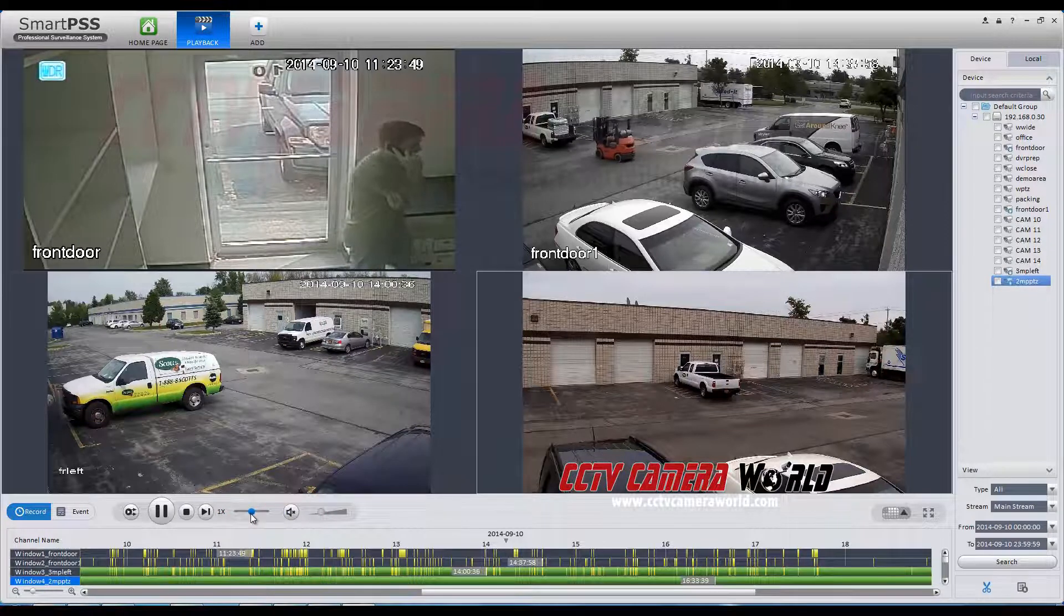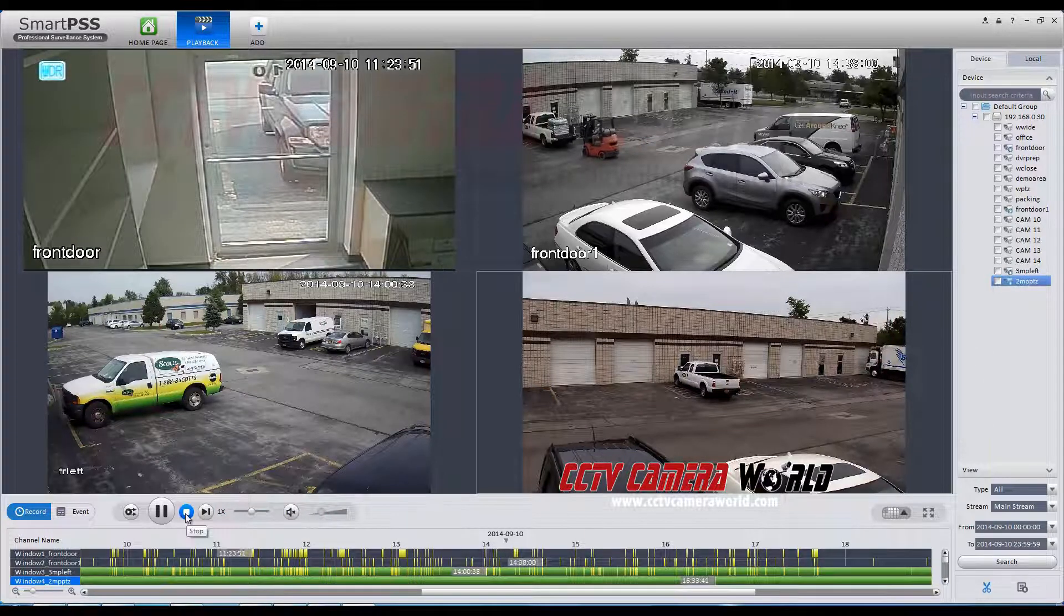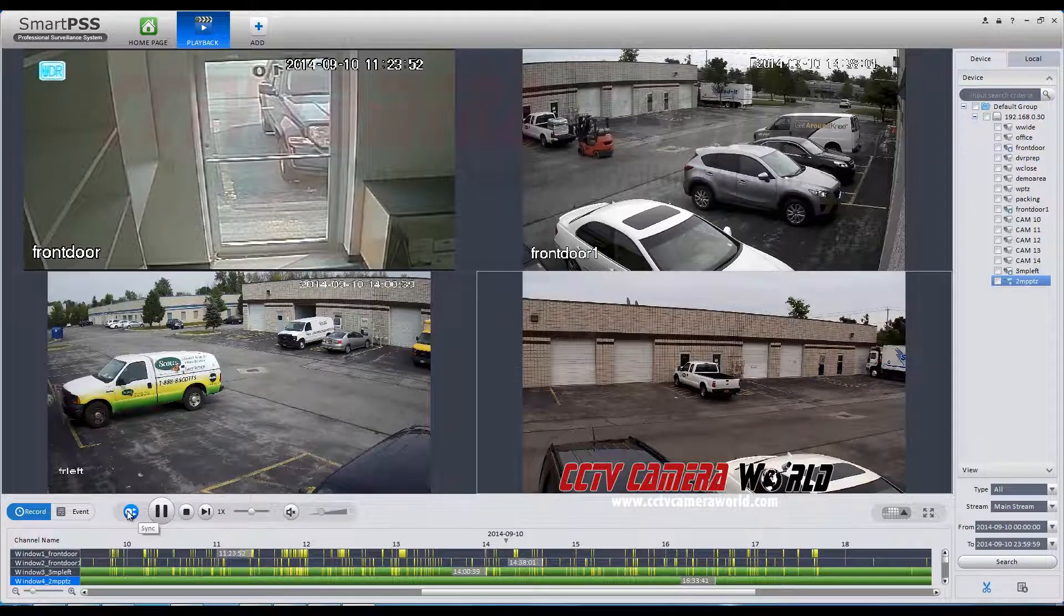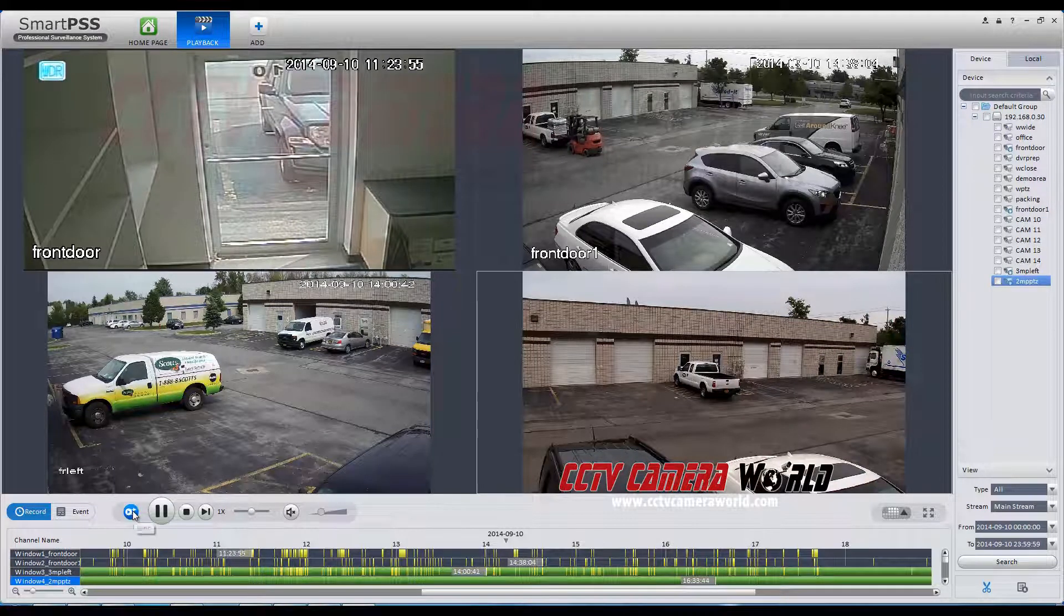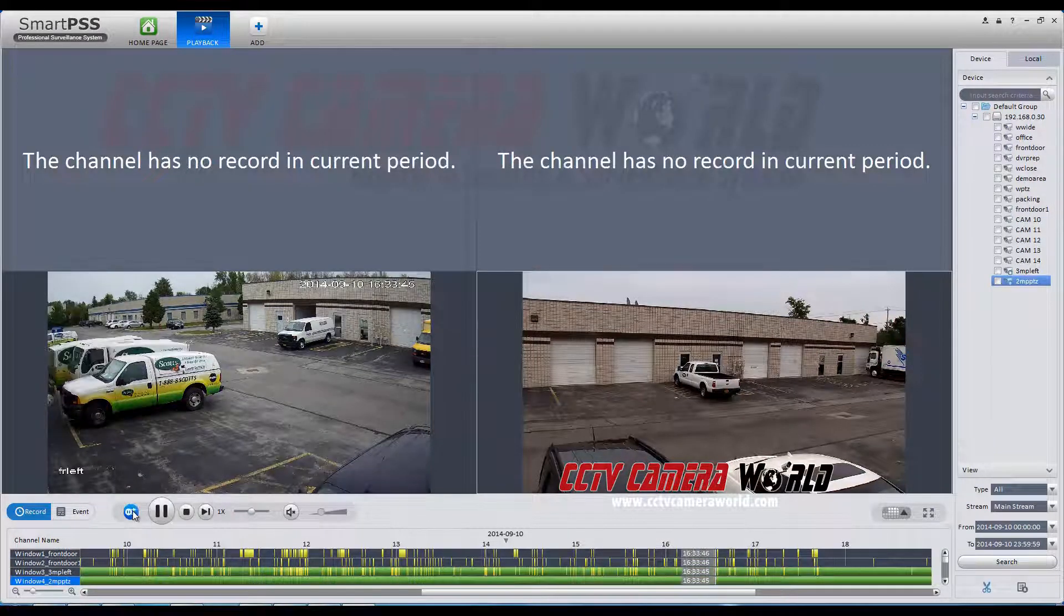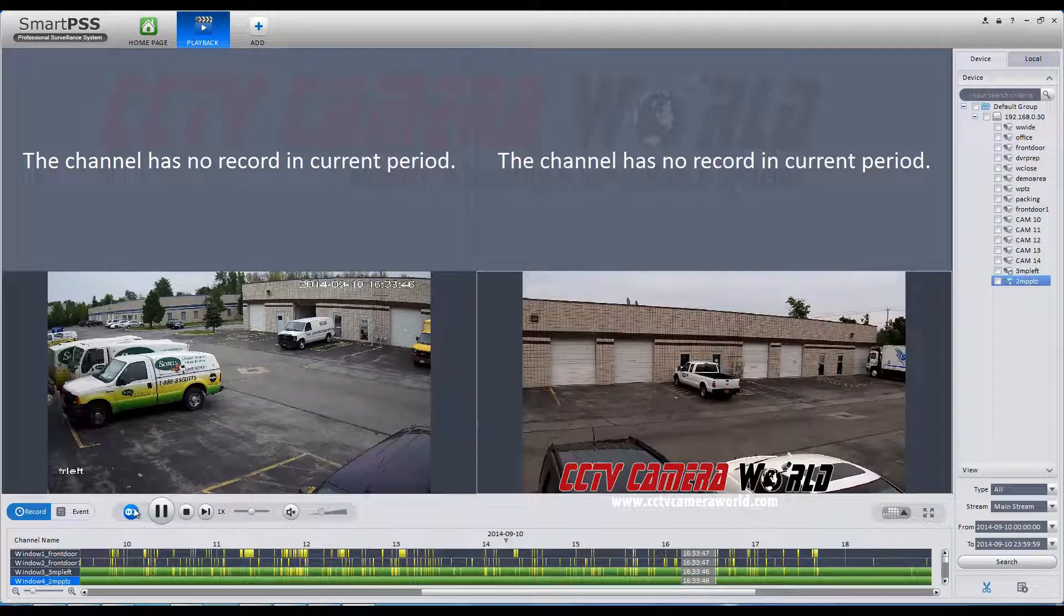You can speed up the frame rate using this table, as well as pause or stop playback. You can also sync your videos to playback all at the same recording time.